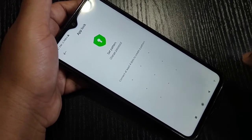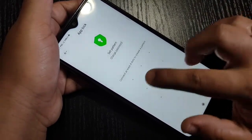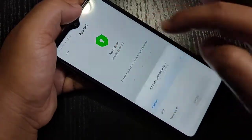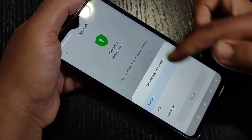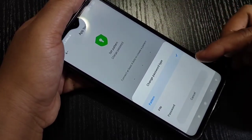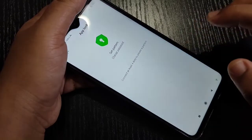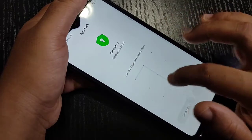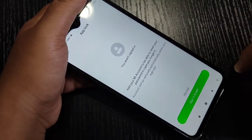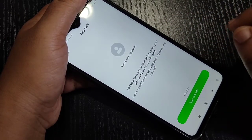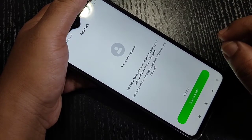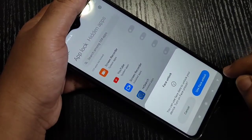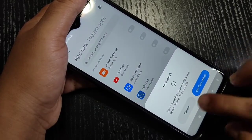Now we need to set a password. Here we have to enter a pattern lock. If you want to use a digit or PIN password, tap on Change Password and you can select anyone from the list. Here I am selecting the option Pattern. Draw the pattern, then confirm the pattern again. Tap on Next. For the recovery process, if you want to add your device to My Account you can, otherwise tap Not Now. You can also enable face unlock or fingerprint unlock, or cancel those options.